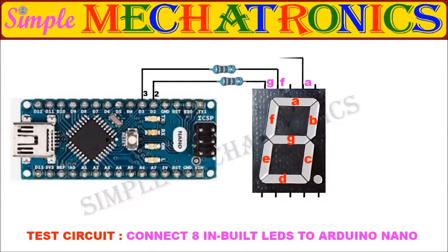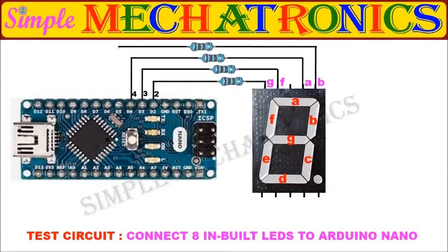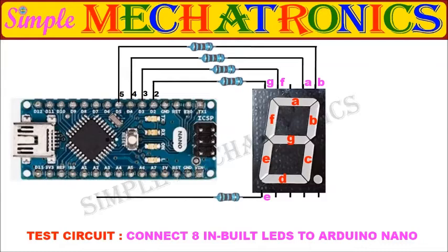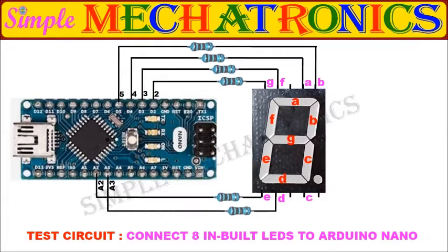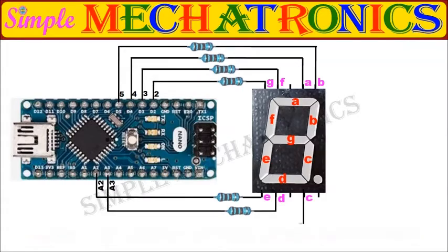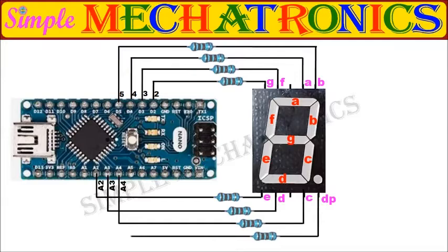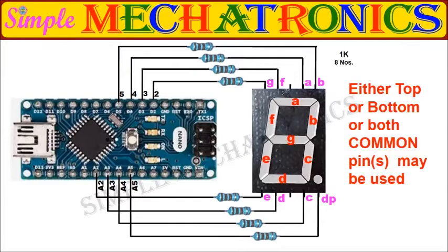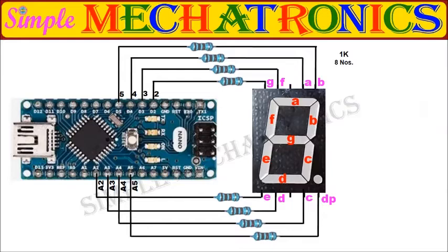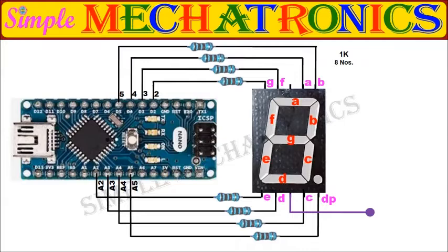Connect the 8 pins of 7 segment display to 8 pins of Arduino nano board through resistors. Either 1 or 2 common pins of 7 segment display may be connected to positive for common anode display, negative for common cathode display.